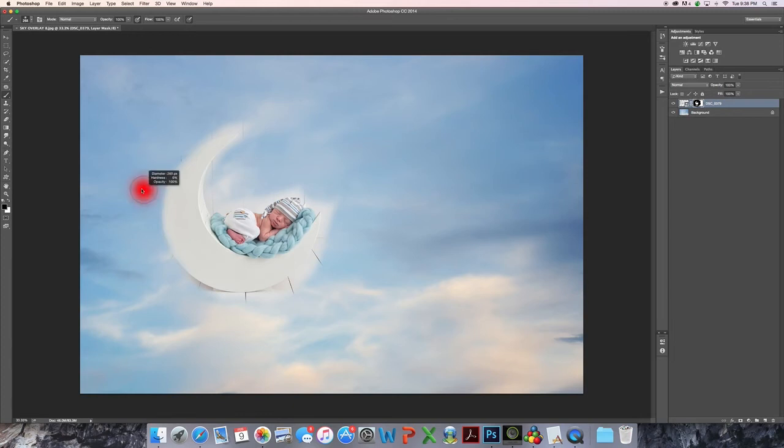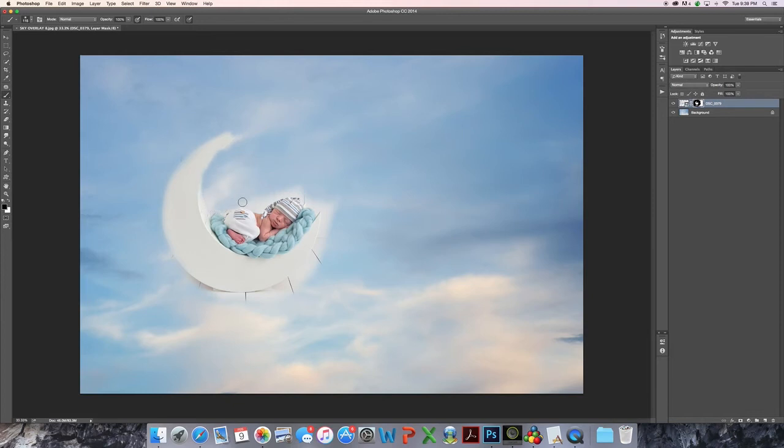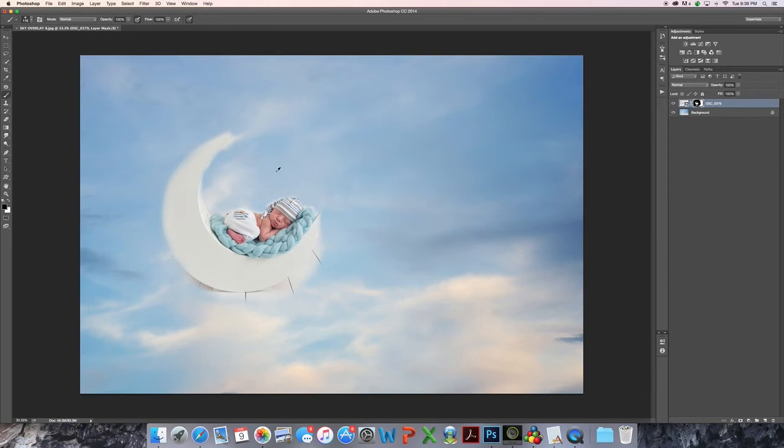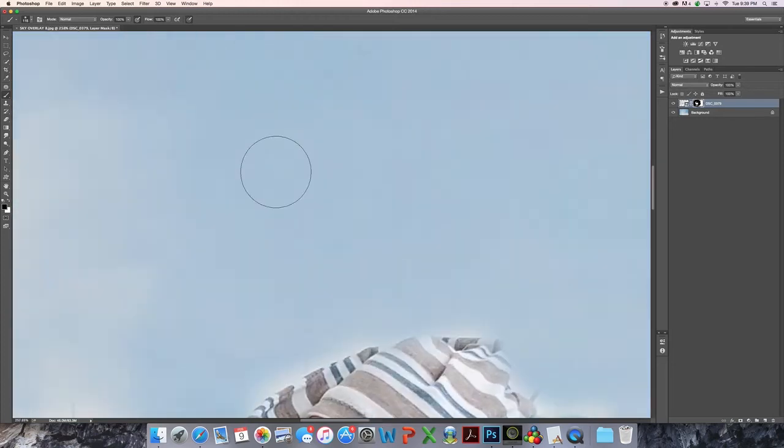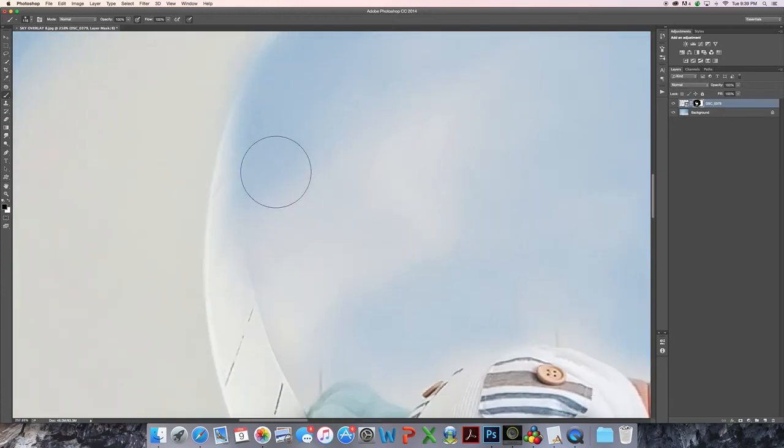So obviously you're going to do much better masking when you do it. I'm just showing you very, very roughly. There we go. When you do it on your own, what I do is I zoom in,